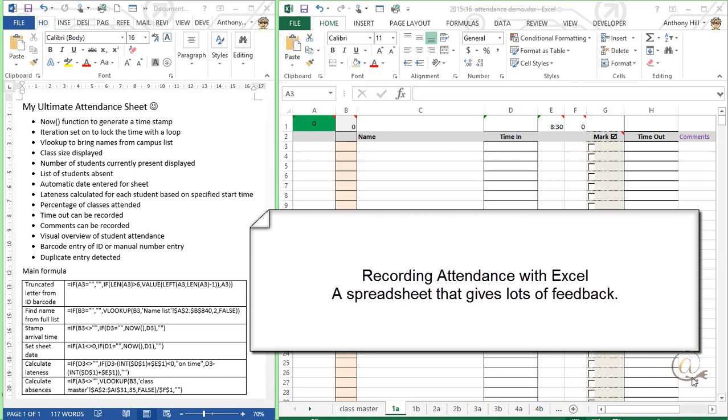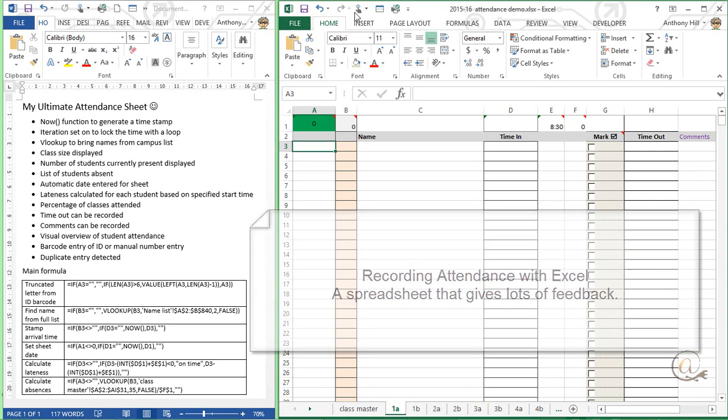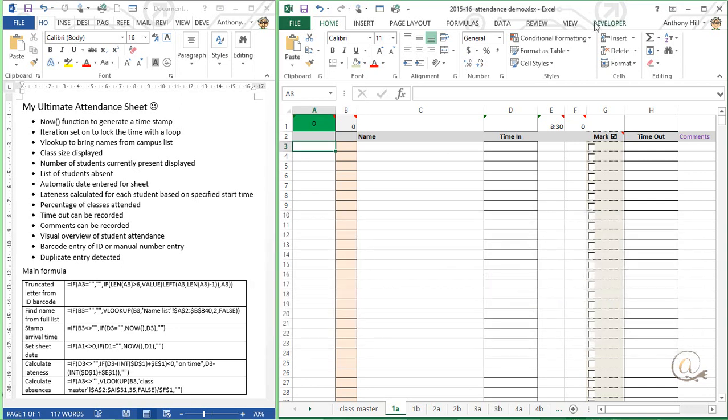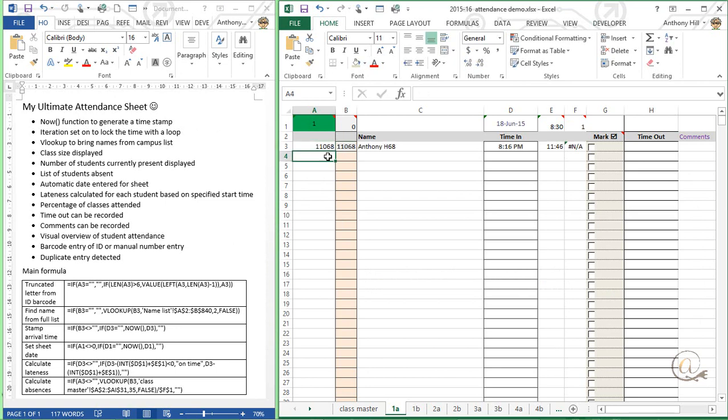This video is going to demonstrate the function and usefulness of my Excel attendance spreadsheet. This is using a now function to generate a timestamp. The idea of this is that I should be able to type in a number or scan it from a barcode and it should then turn up with a name.